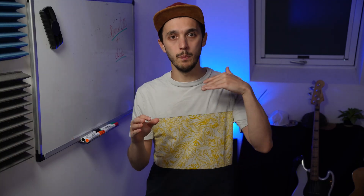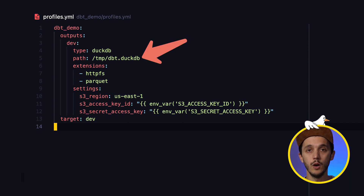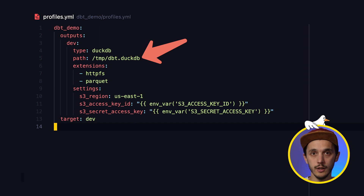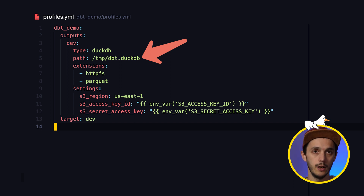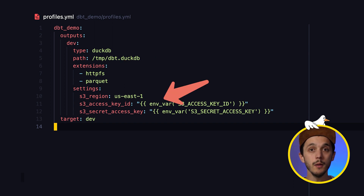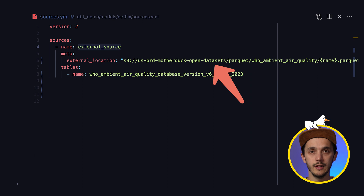The data is located on a public S3 bucket as a Parquet file, and we will output the results as local CSV just for the sake of the demo so we can inspect them quickly. Let's look at how our profiles.yaml will look like. The type field refers to the adapter. Path is where you want, optionally, to persist data when loaded and transformed into DuckDB — this is the path to your DuckDB file. Extensions are DuckDB extensions you want to install, and settings are parameters those extensions need, here for example the S3 credentials.